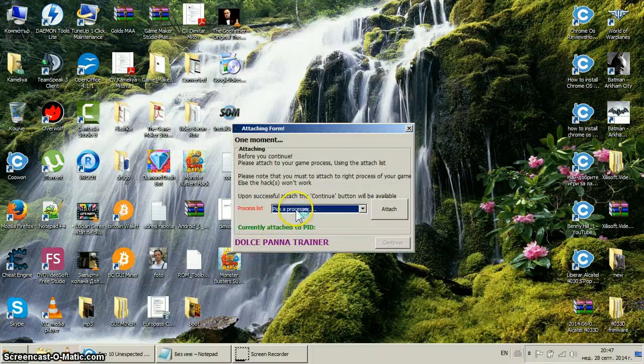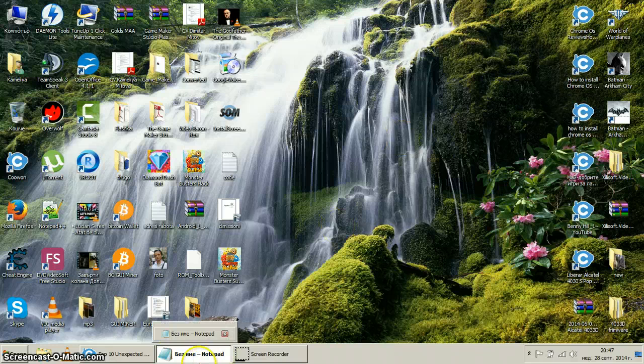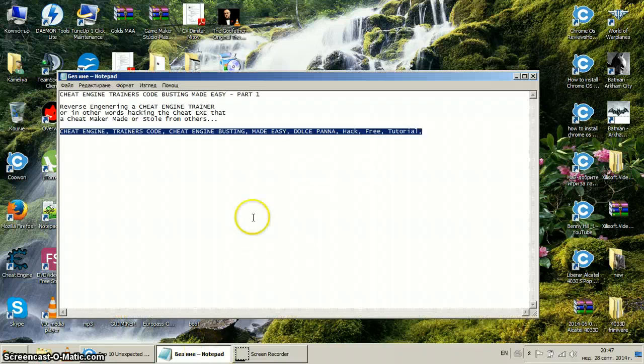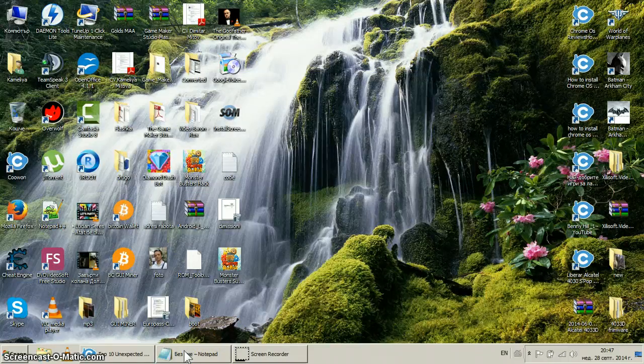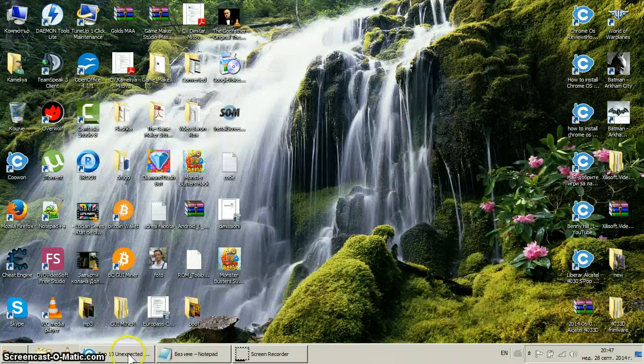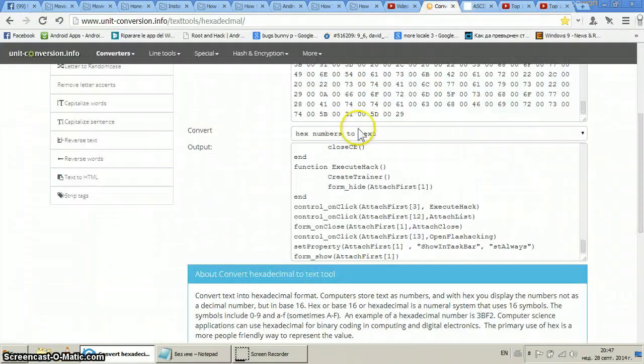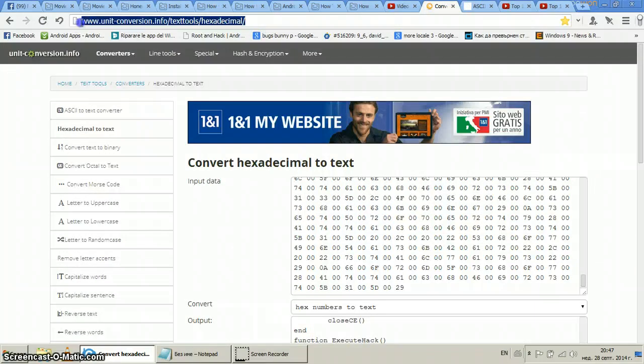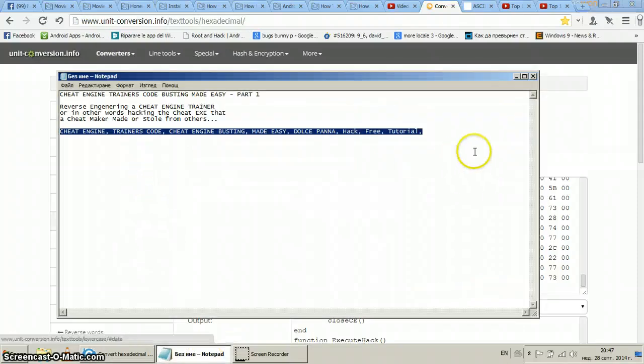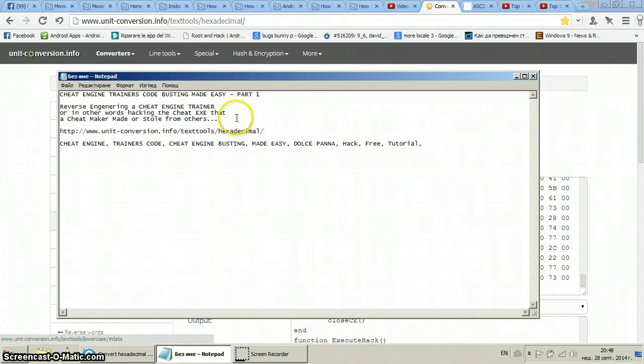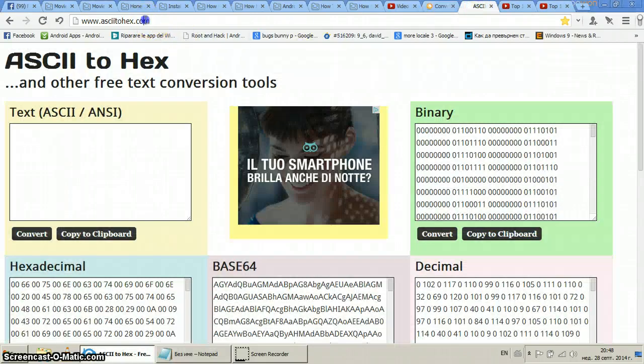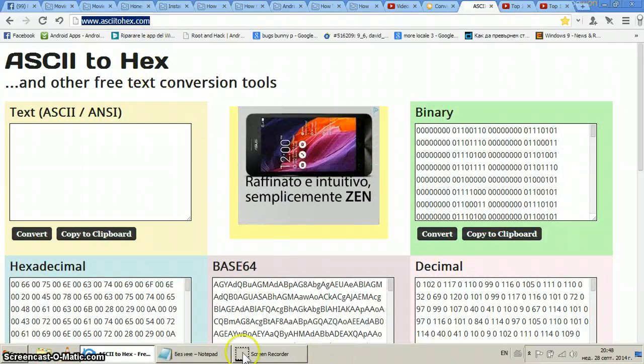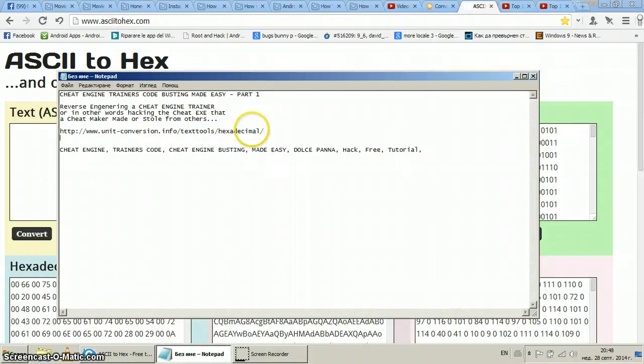And there you have it, your own trainer. See? The effort done here was only to take the code, the ready code. Now remember those two websites, this one I will leave in the description. Like that. And this one, you can always use the one you like best.